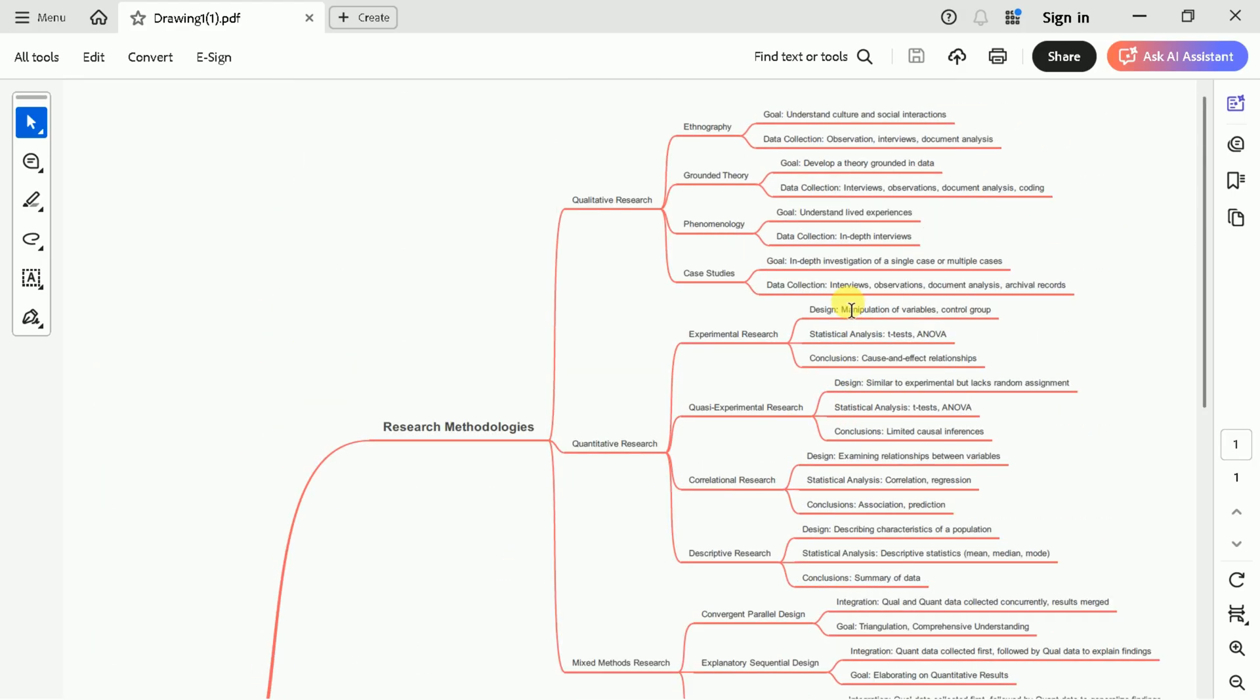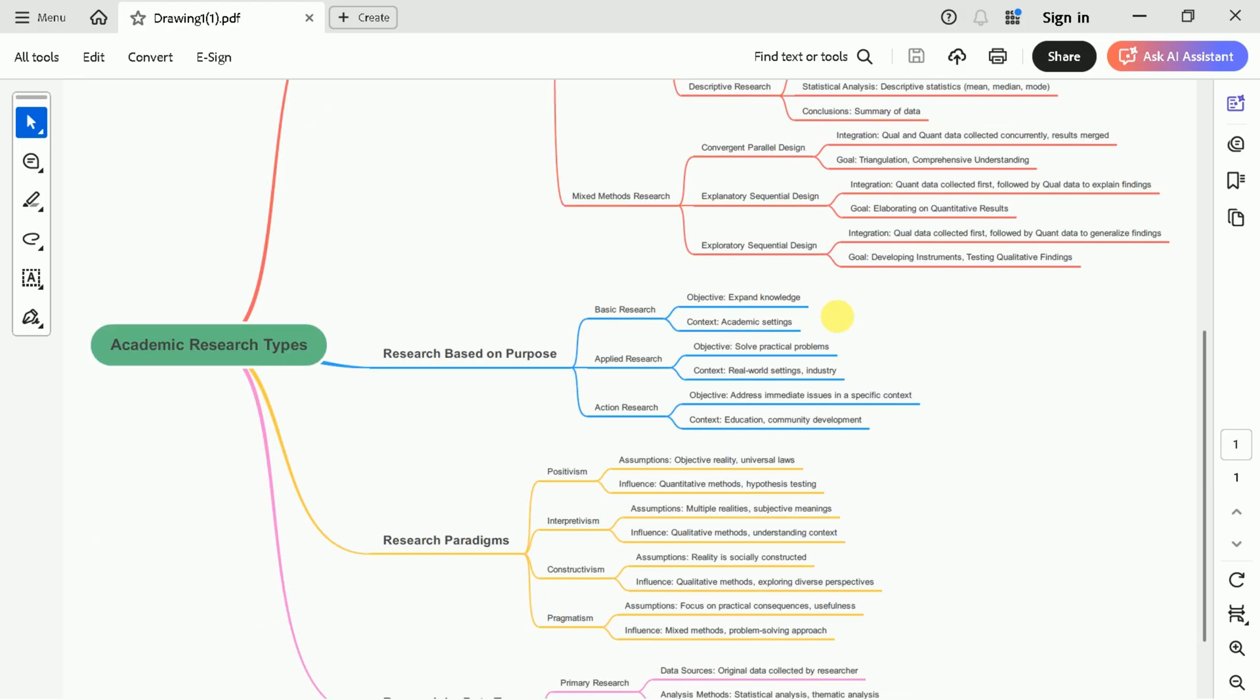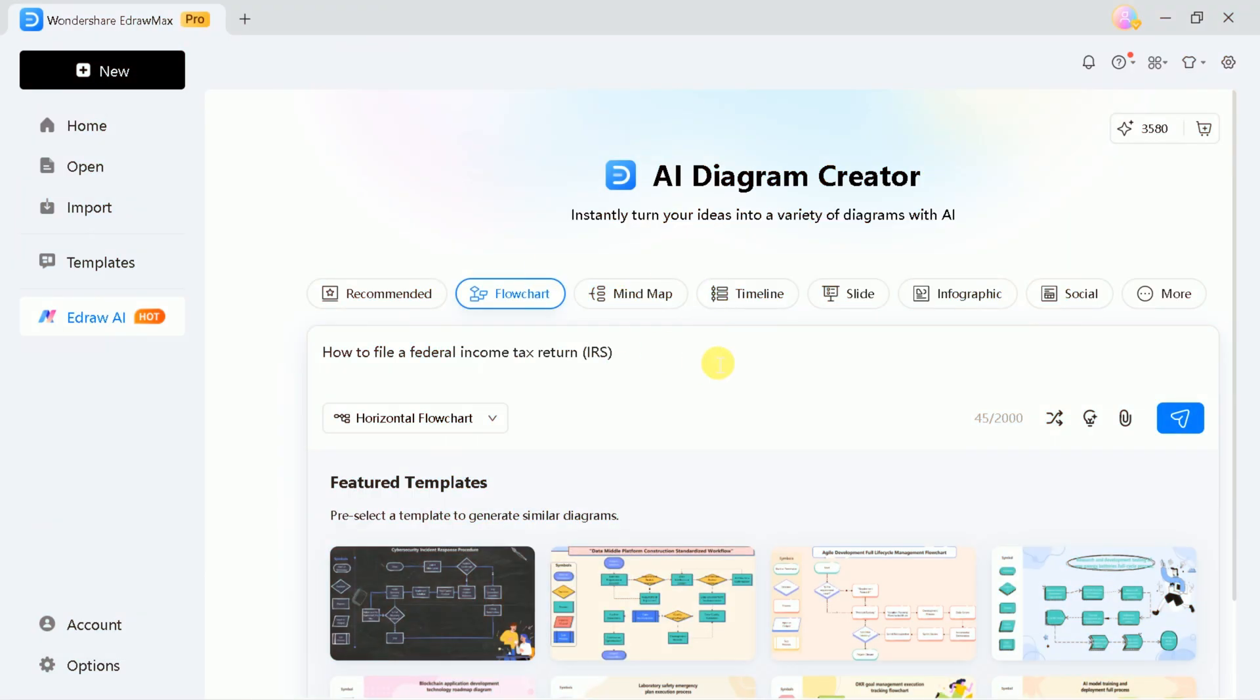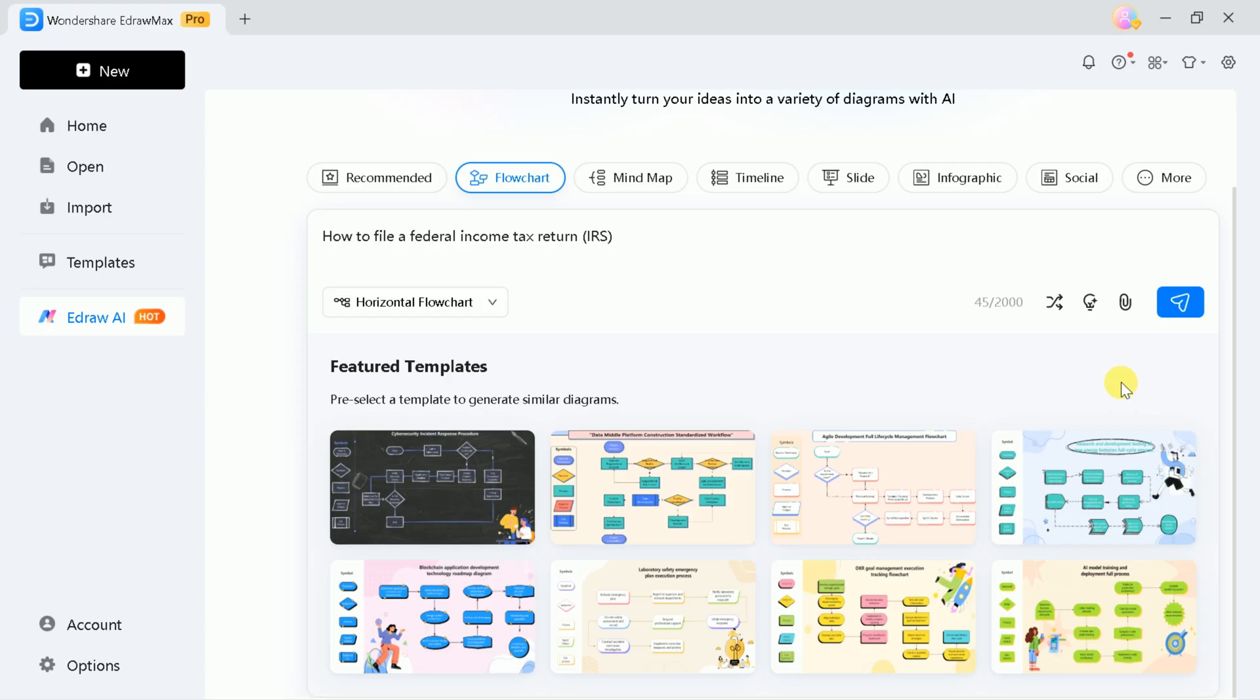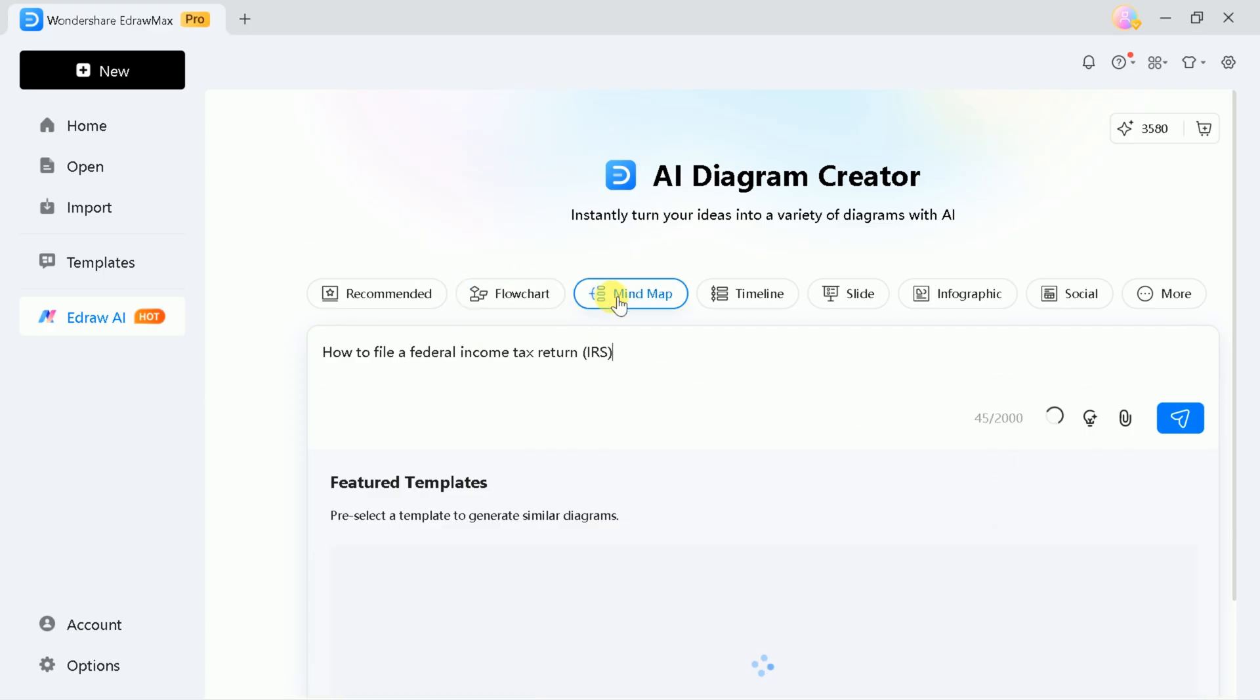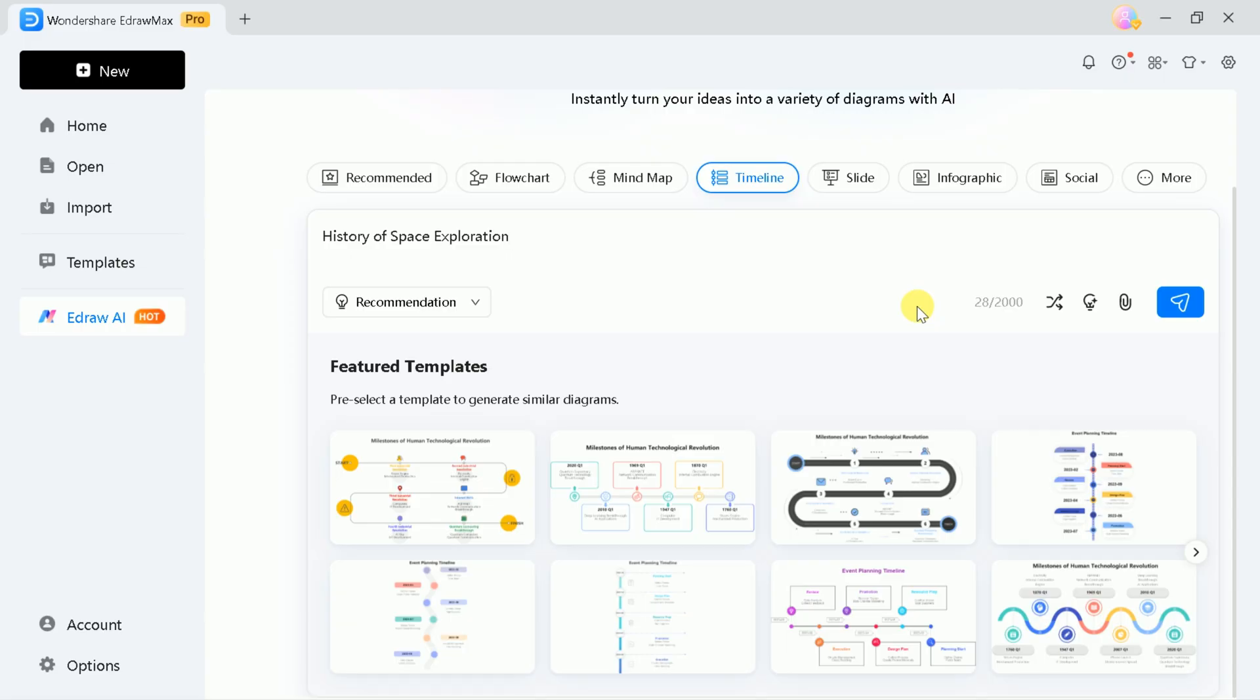By visualizing information, we can learn more efficiently and retain knowledge for longer. You can use eDrawMax for many other purposes as well. For example, let's say you want to create a timeline graph.